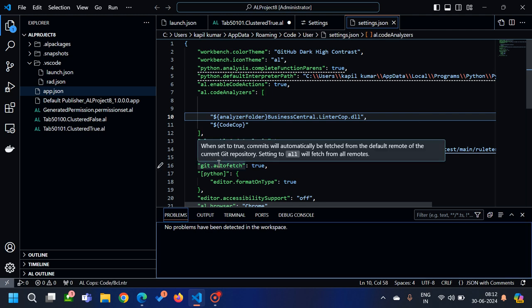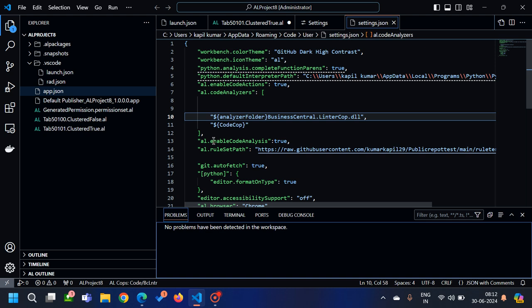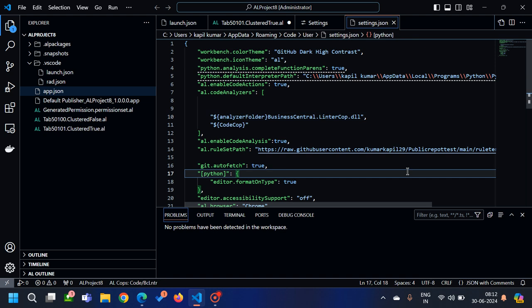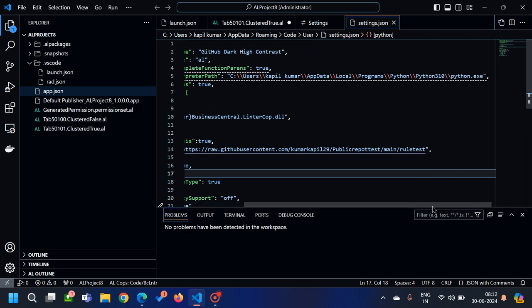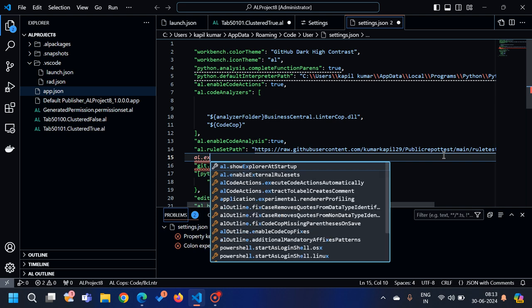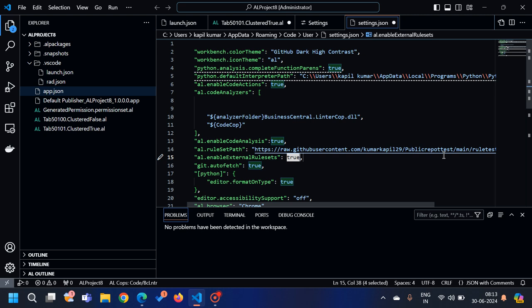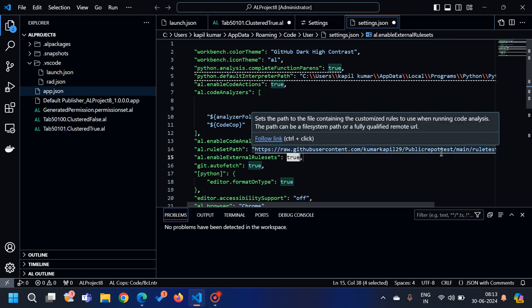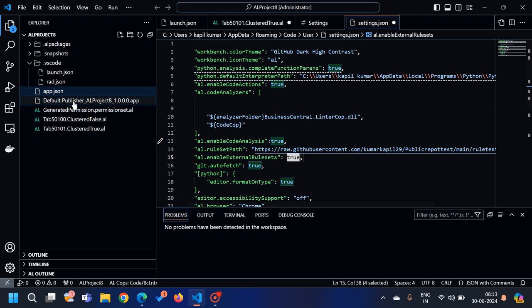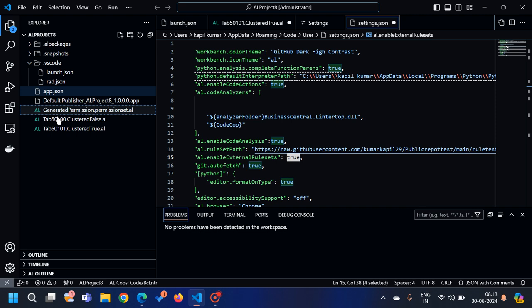This means my extension will always check the rule sets defined at that URL and apply them. Since these are external rule sets, I need to also enable the 'enable external rule sets' setting — by default it is true — which tells the system to look for rule sets defined externally rather than inside the custom extension. When you add these two parameters and define the URL, there is no need to add a custom ruleset JSON file in every extension.